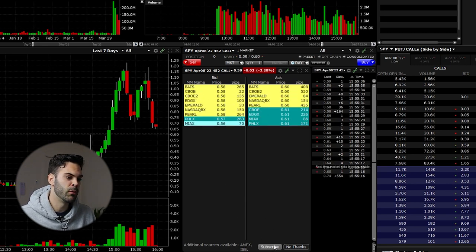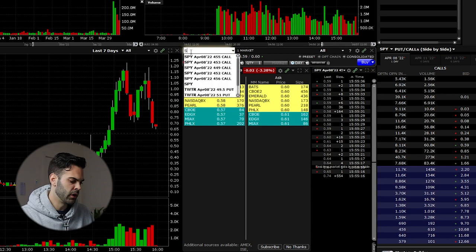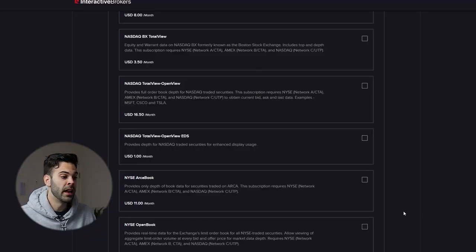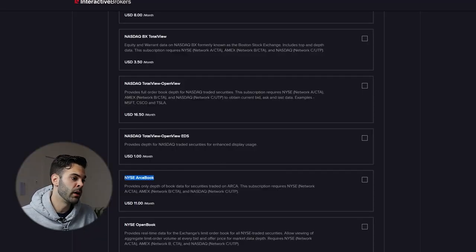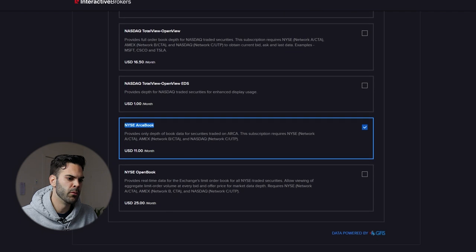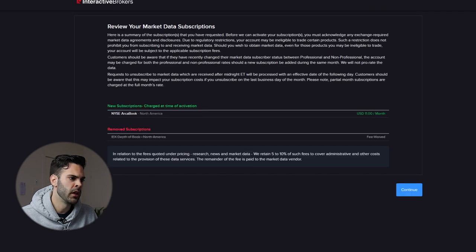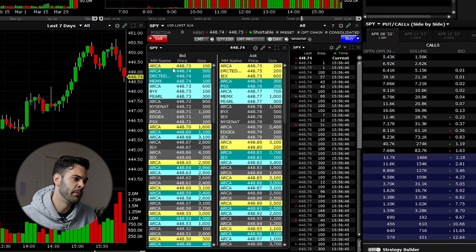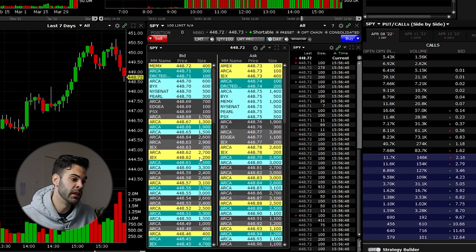So what we're going to do is click subscribe once again. We're going to go back to the stock to make sure we're getting the right data first. We're going to click subscribe and look for the NYC ARCA book — this is the one we want. We'll click continue and confirm. After logging back in, we can now see a lot more depth and a lot more market data in our level 2.